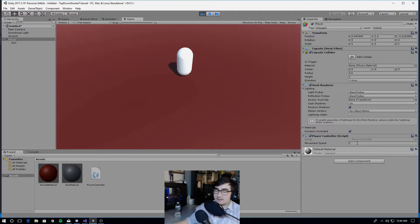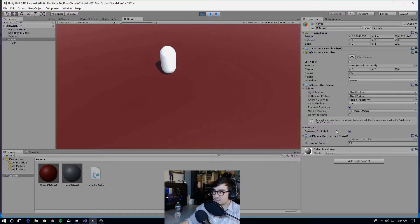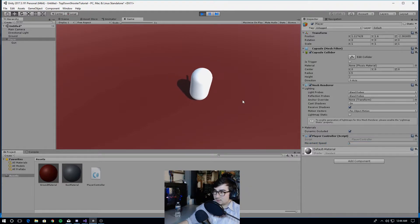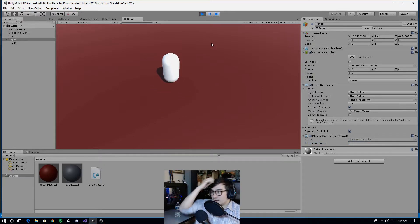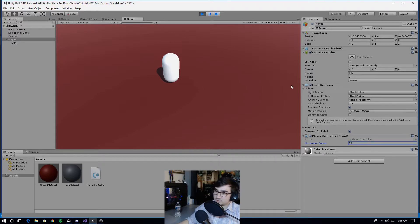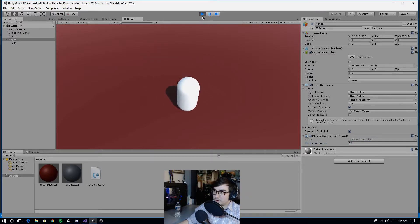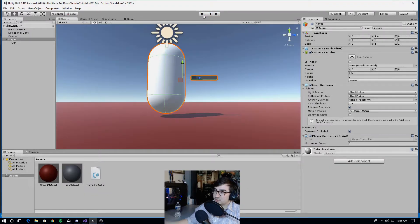The nice thing about having a serialized field for movement speed is that you can test out different values. I can change this to ten and my player is going to be super fast, or I can change it to one and he's going to be super slow. Then I'll change it back to five. Remember that if you change anything during play mode, when you stop playing it's going to go back to the value you had before you clicked play.